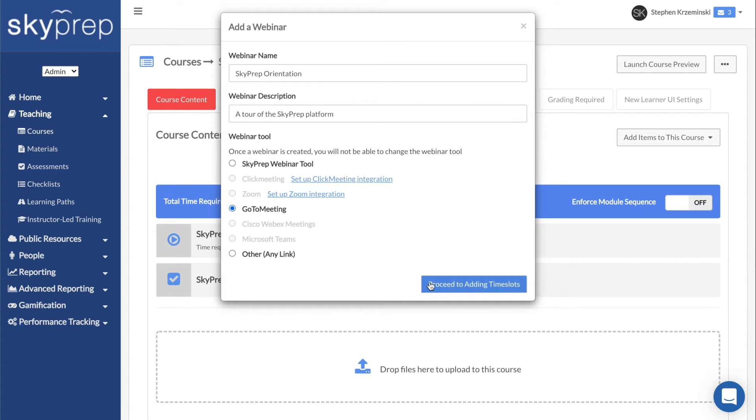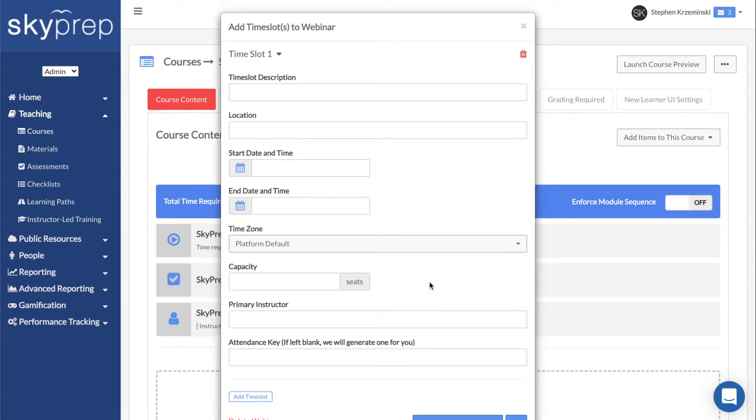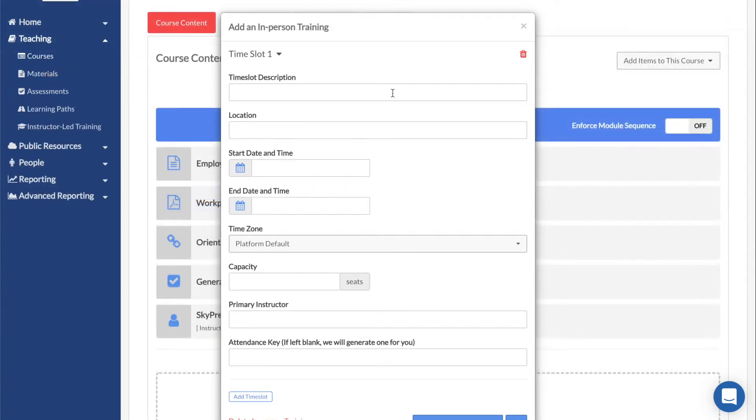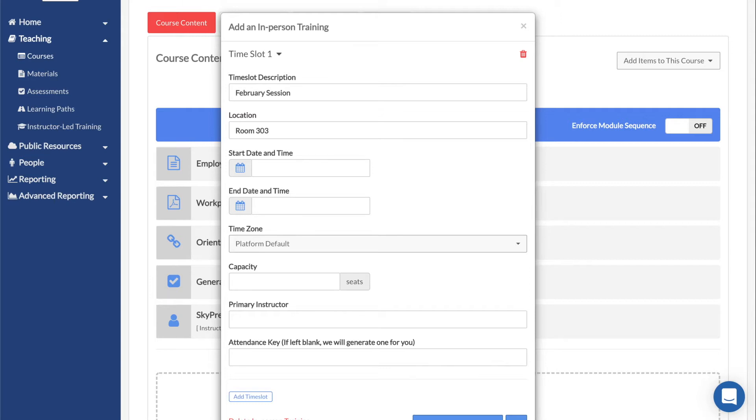In the next pop-up, you will be creating the first time slot. In Time Slot Description, use this field to provide information to your users about the time slot. Location is used to include any location-related information. If you chose the Other option for a webinar, this field will be replaced with a field for you to enter the link.